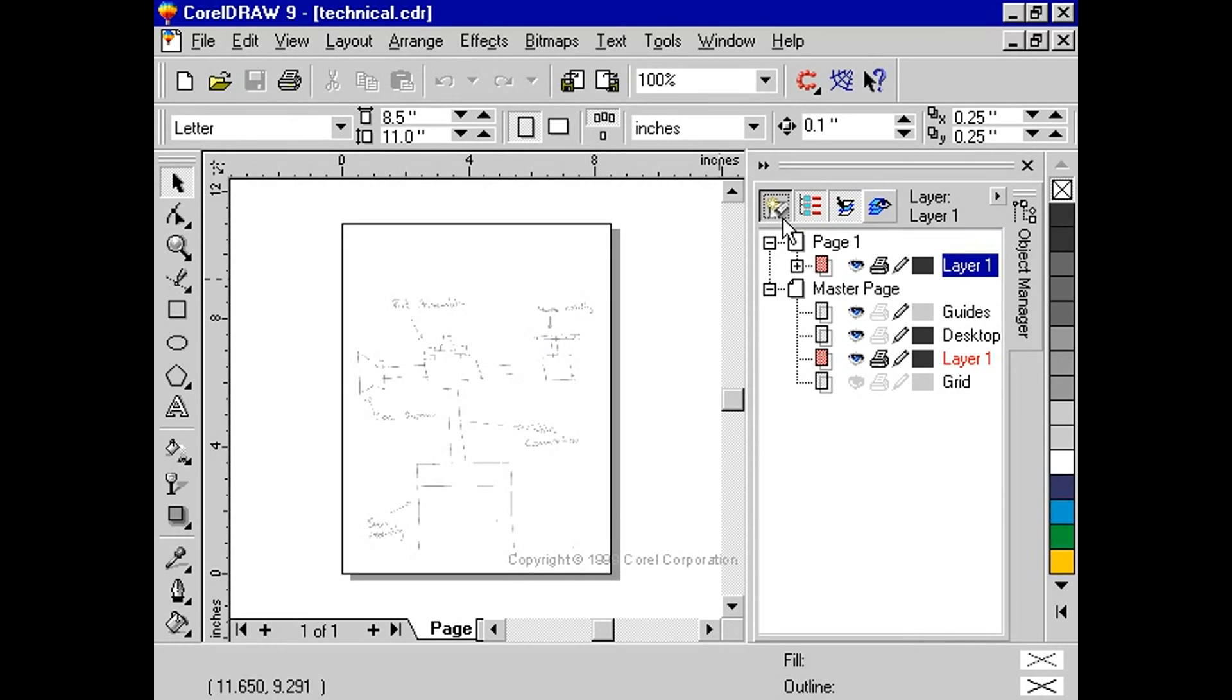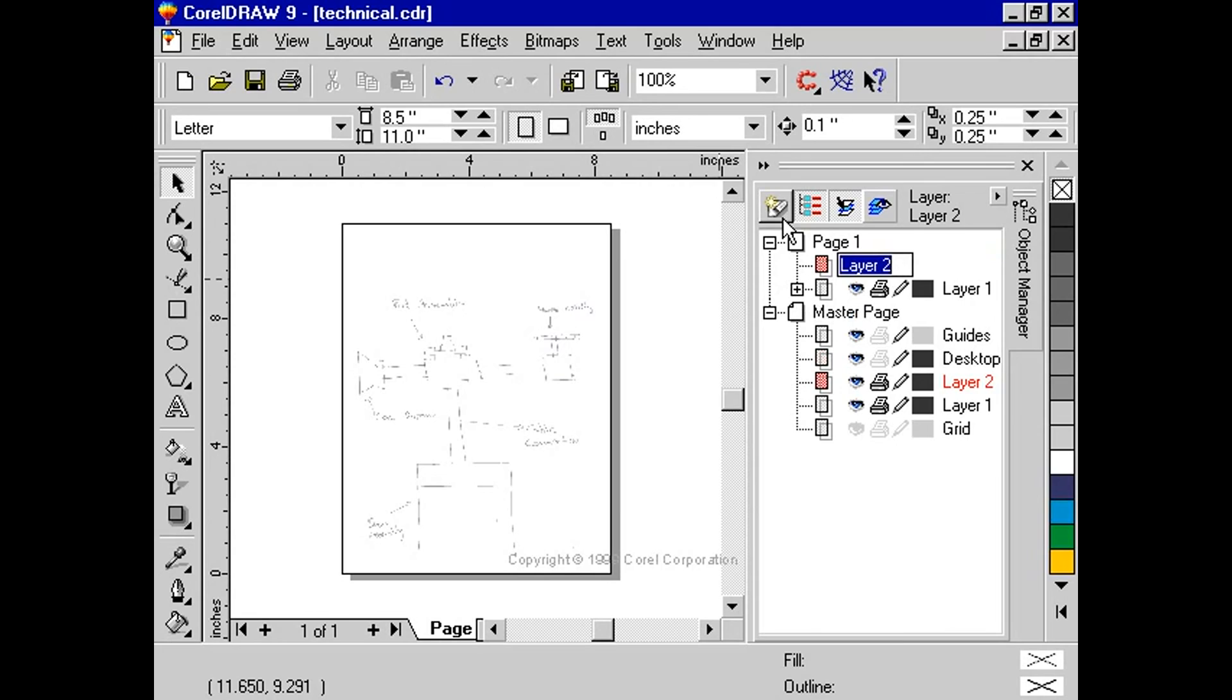Layer 2 will now be highlighted. Give it a name. Call it Work Layer.